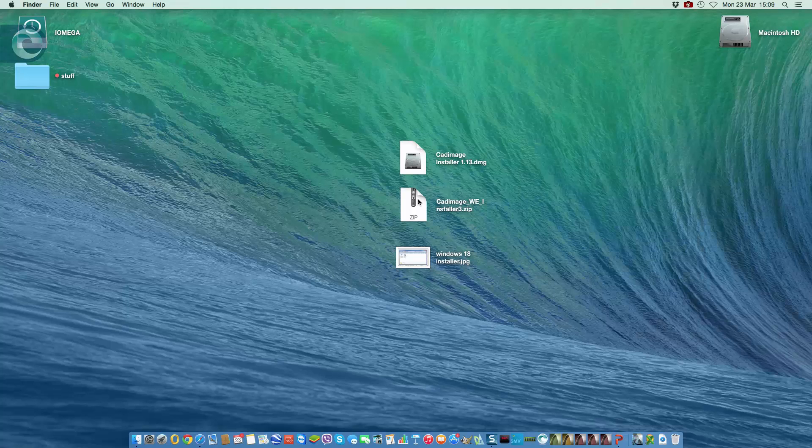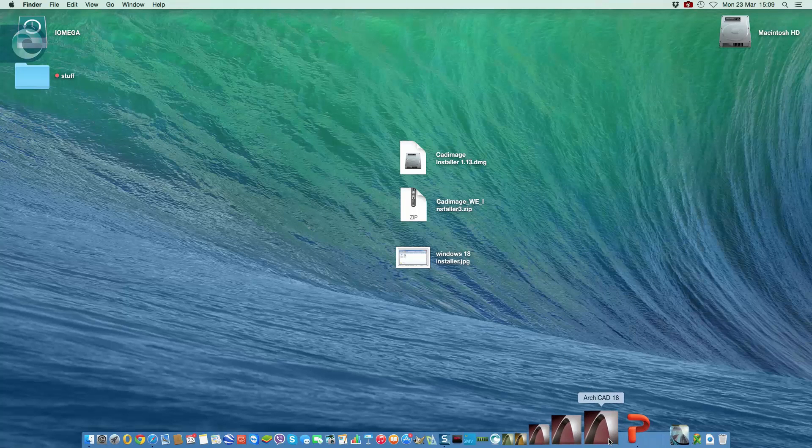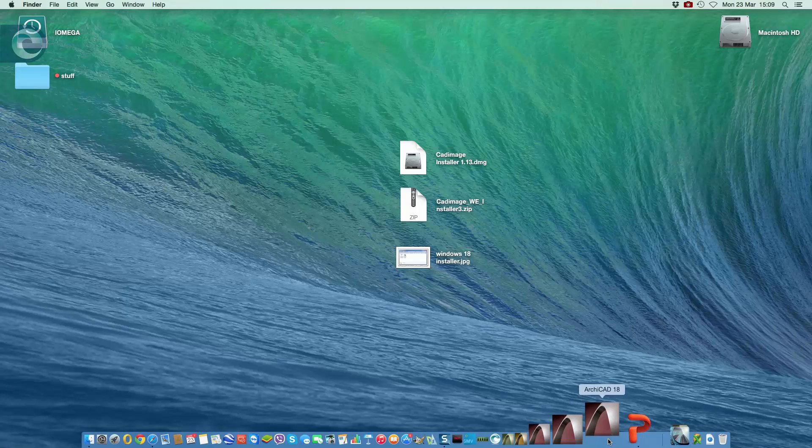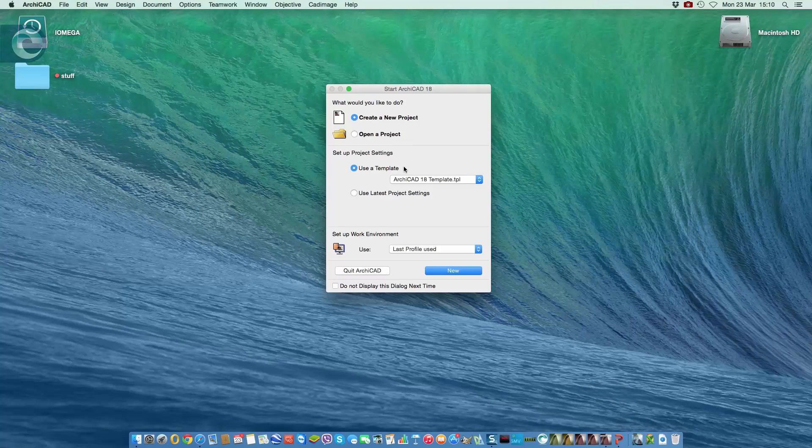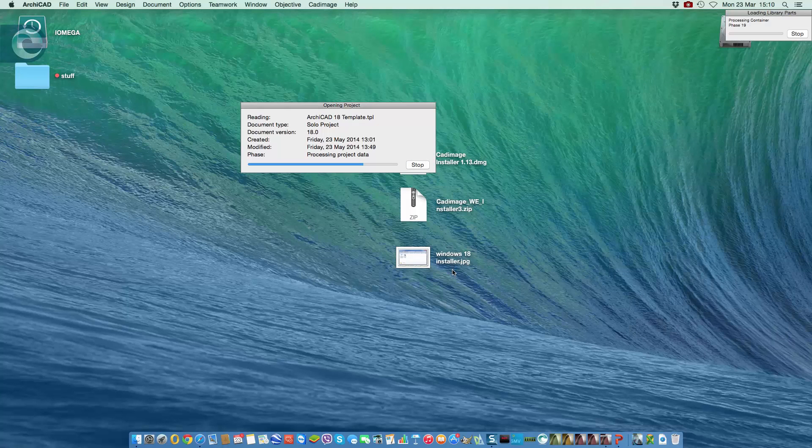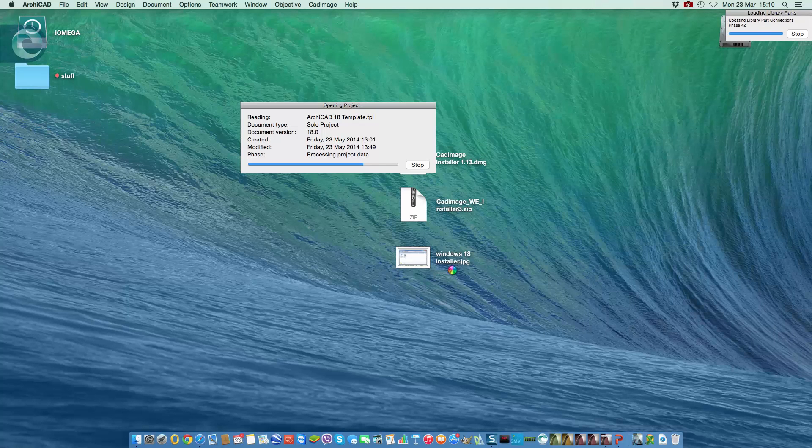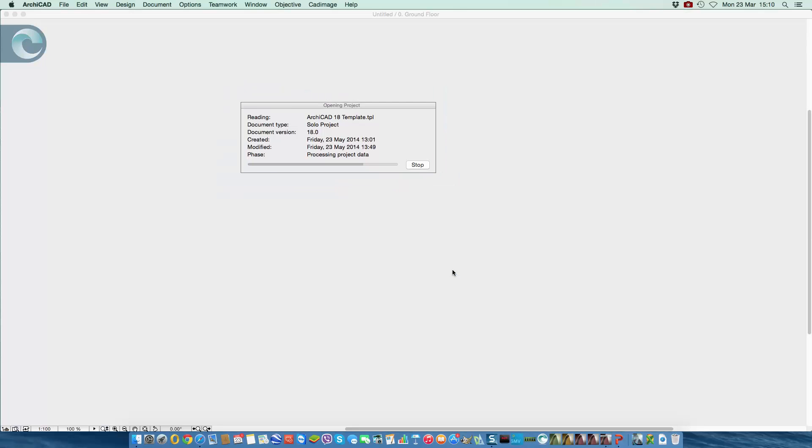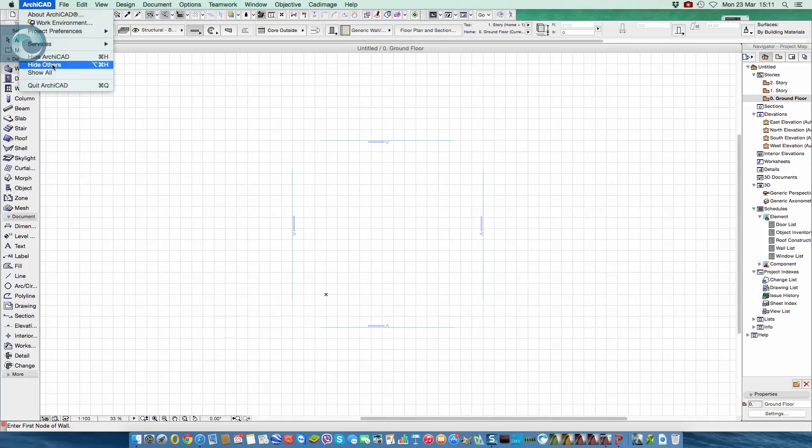So before I install the work environment to complete the installation, I literally just launch ArchiCAD. So when I get to the startup screen, I'm just going to click to create a new project. We could open another project, it doesn't matter, as long as we actually go through the full process of ArchiCAD fully starting up, and then we can quit to install the work environment on top. At this point you'll see the Cadimage menu and Objective have appeared at the top of the screen, but we don't have the Cadimage tools as yet in the toolbox, so next thing to do is quit. So simply close ArchiCAD down.